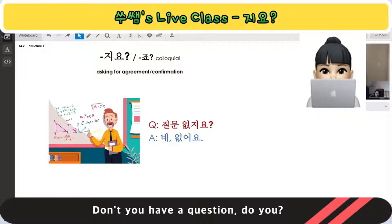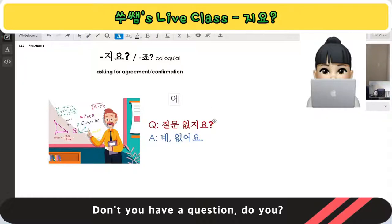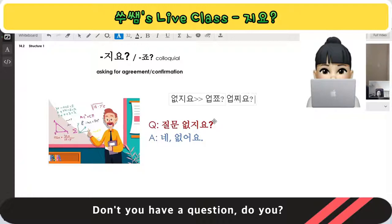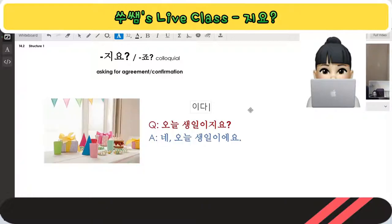질문 means question. Practice: 없죠? 없죠? And the response: 네, 없어요.